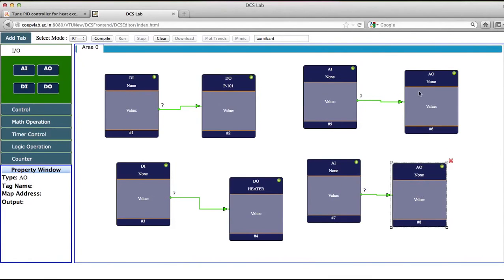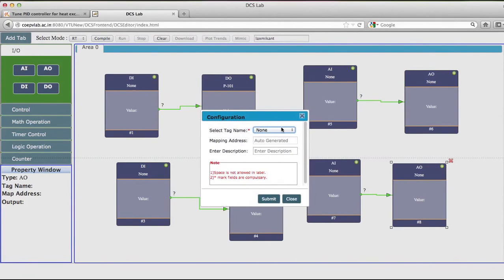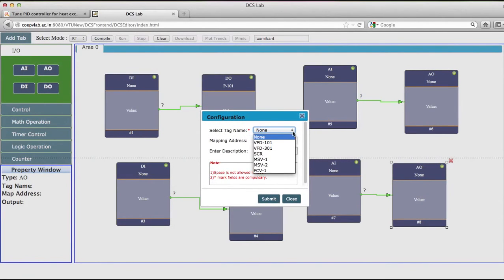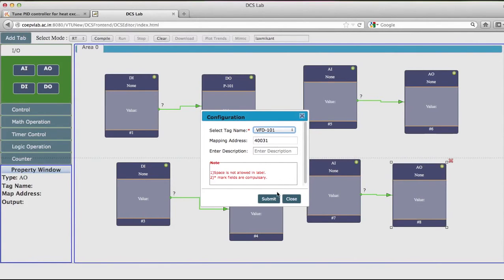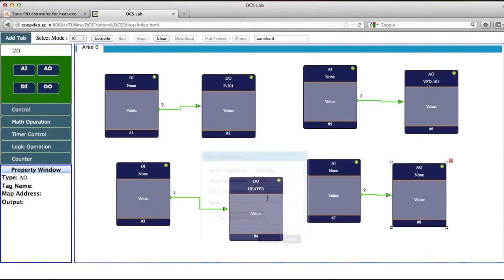Now I will configure the AO block. This AO block is meant for VFD of 101. That means this is the variable frequency drive for the inlet boiler feed pump. I will submit.